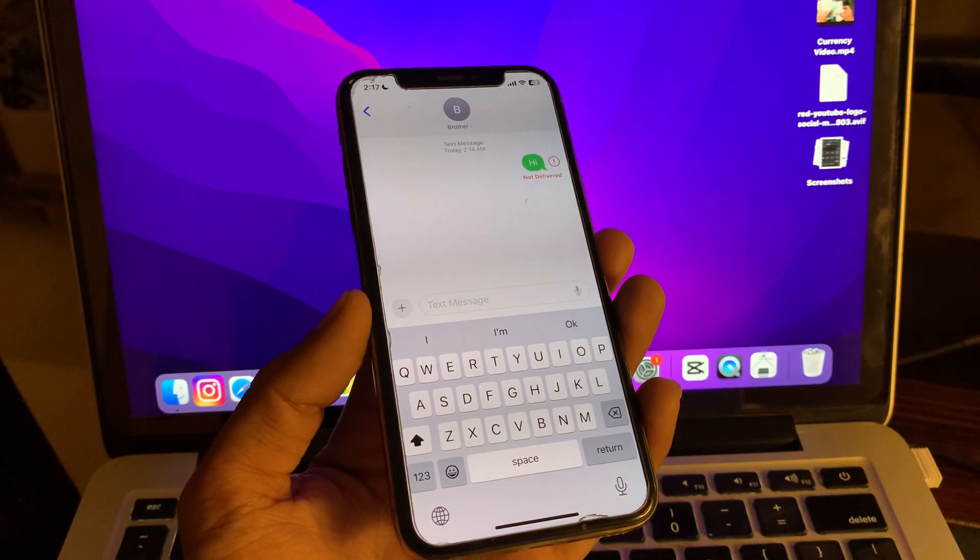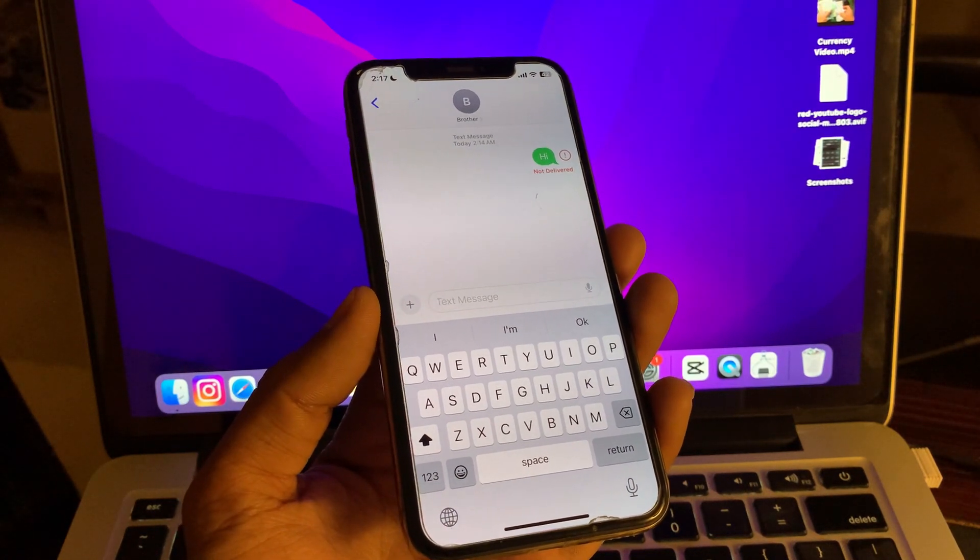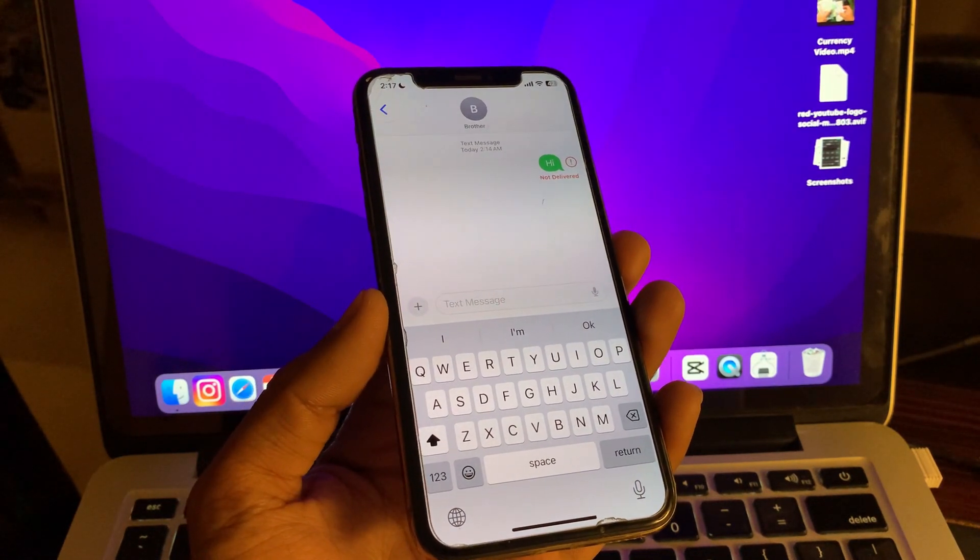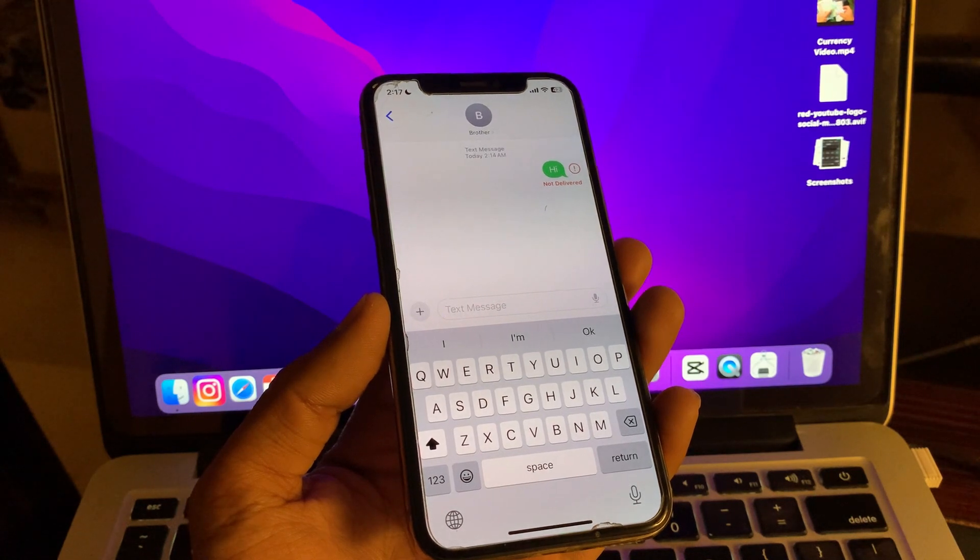Hey everyone, welcome back to another video. In this video I'm going to show you how to fix iMessage not working on your iPhone.